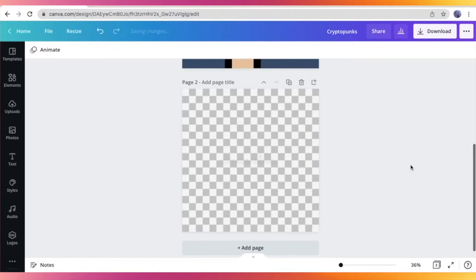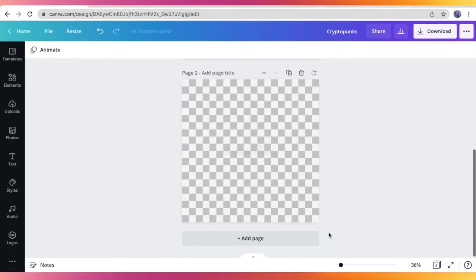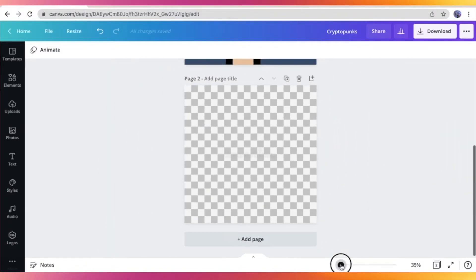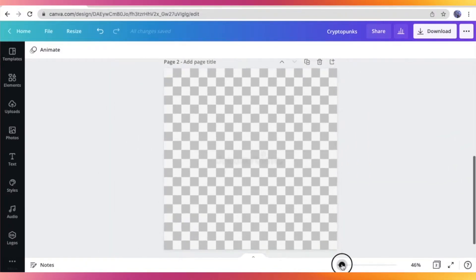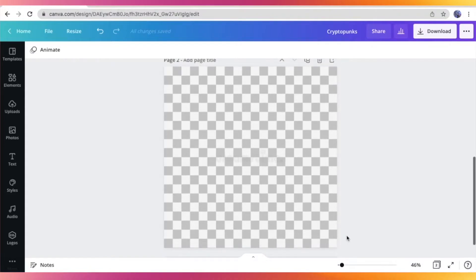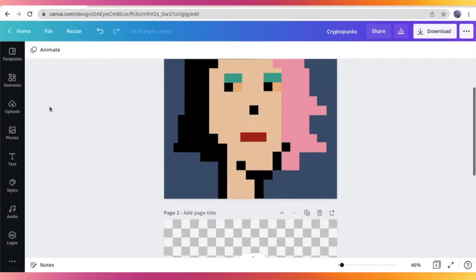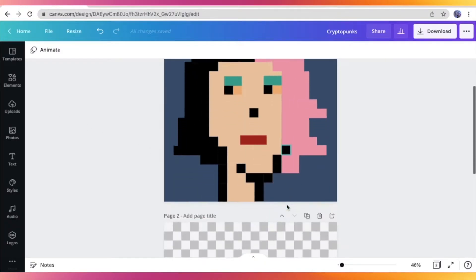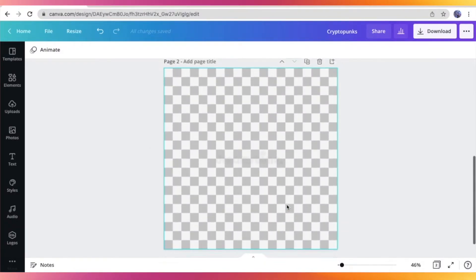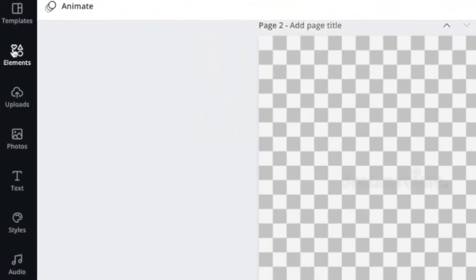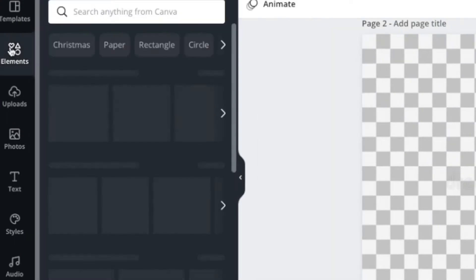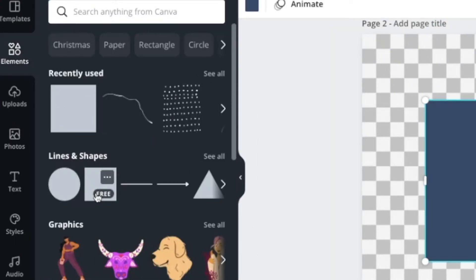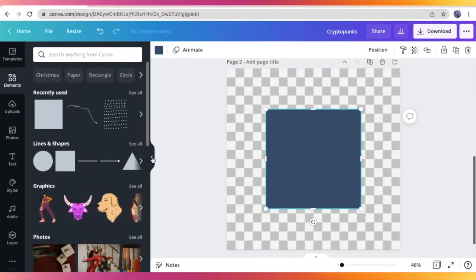So I don't know if you can notice, but there is a watermark right there in the middle of the photo, but don't mind that because we're eventually going to delete this later after we are done creating our pixel art. So the next thing that you want to do is go to the elements section right here on the left side and go to the shape section and choose the square.